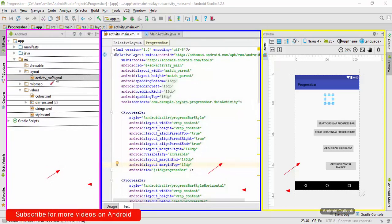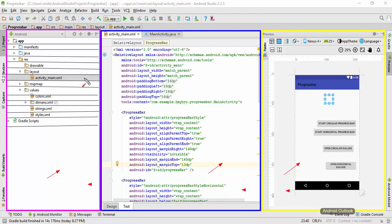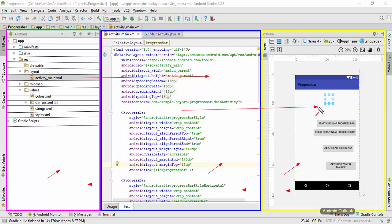We have shown the same thing here - whenever the user clicks on the activity_main.xml, the user will go to this screen, and whenever the user performs some operation on this screen, the user is going to see the next screen. Basically, the user is going to see only one activity at any particular time.